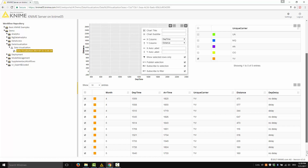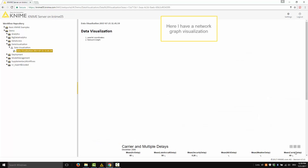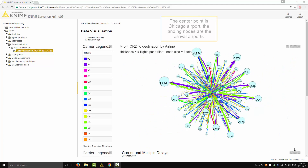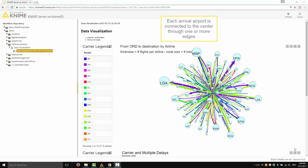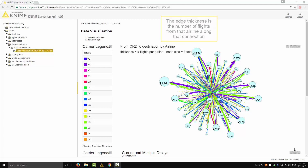Let's move now to the next page. Here I have a network graph visualization. The center point is Chicago's airport. The landing nodes are the arrival airports. The node size is the number of flights connecting Chicago to that airport. This graph is a multi-connection graph — each arrival airport is connected to the center through one or more edges, and each edge is an airline. The edge thickness is the number of flights from that airline along that connection.